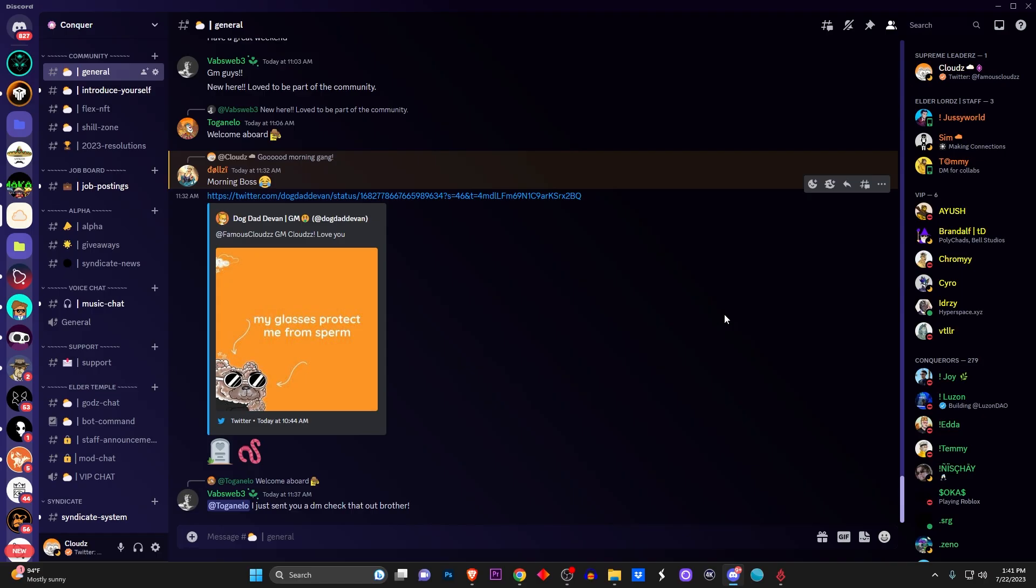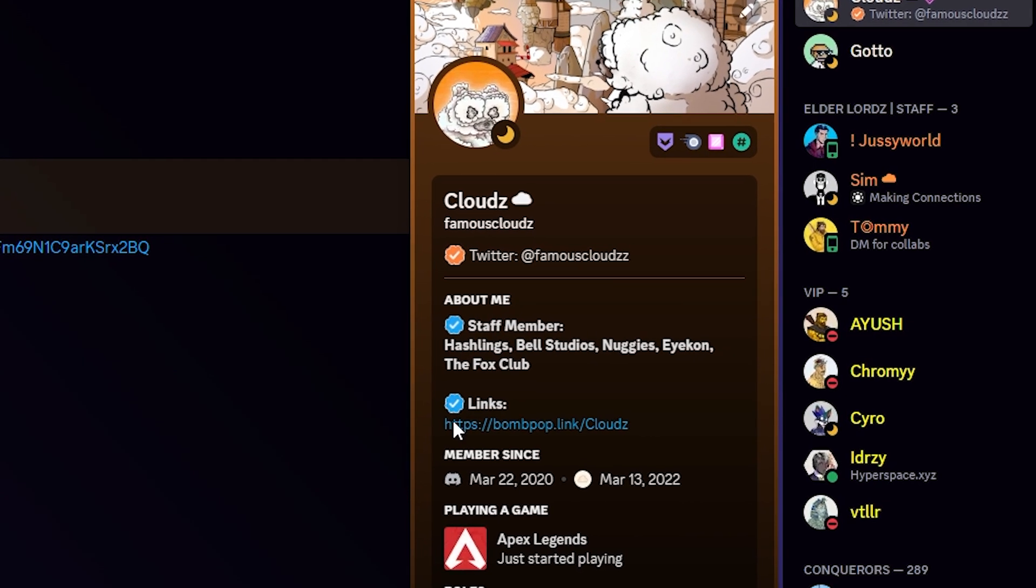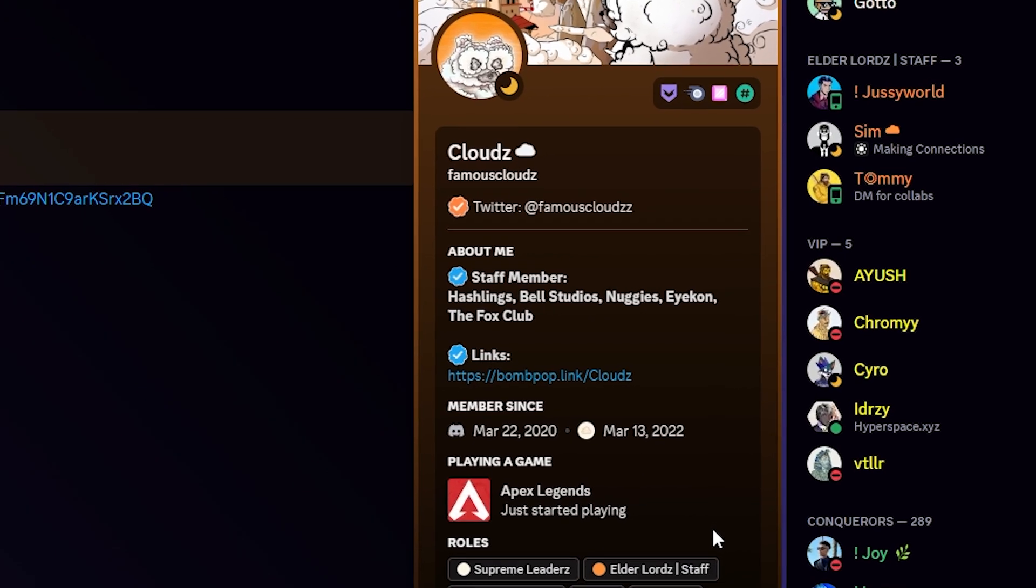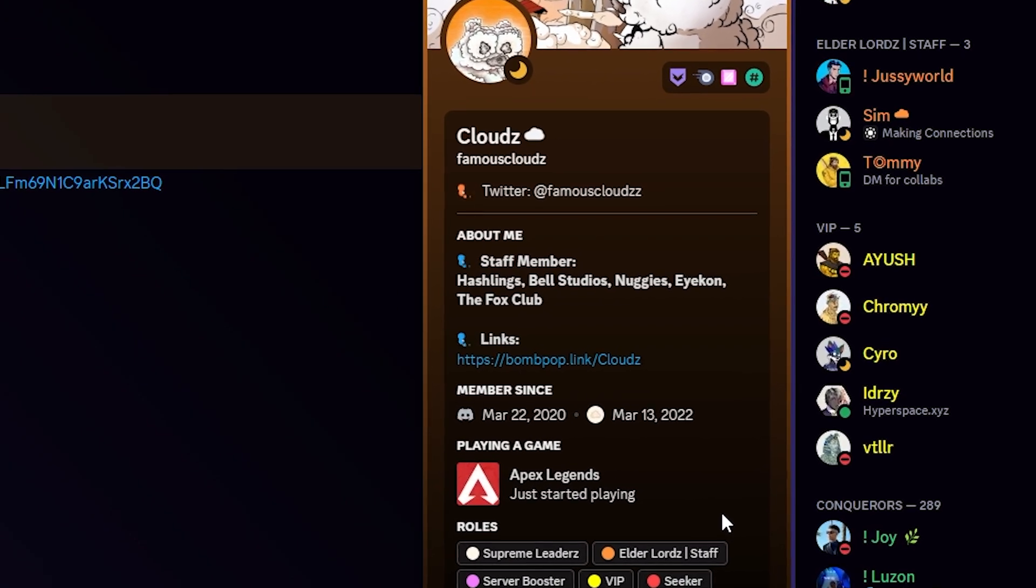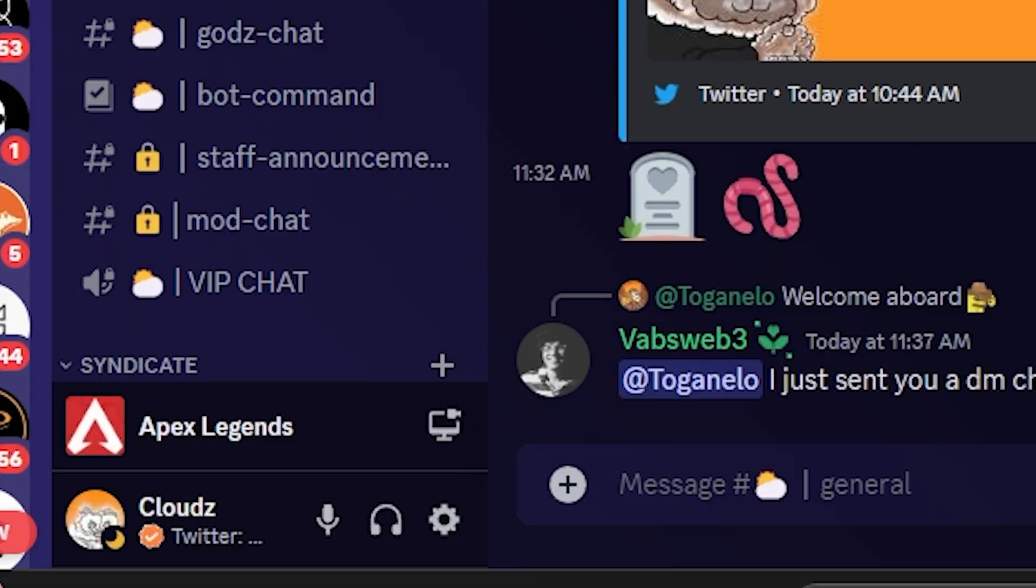And just like that, you're able to show what game you're playing. So let me give you an example. I just loaded up Apex Legends. If you go over to my profile, it says playing a game, Apex Legends, just started playing.